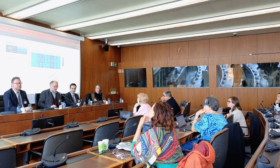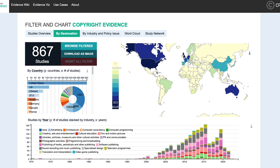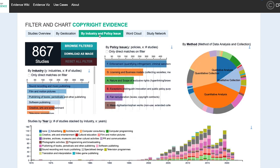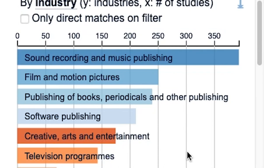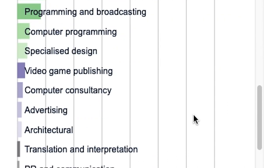We also see immediately that there are strange patterns, which can be explained by what I just told you. If you look by geolocation, the studies are dominated by the USA. And if you look by industry and policy issues, the studies are dominated by the music industry and by enforcement issues. But copyright law is not really only about the music industry. Video games is a much bigger industry than music, yet it has very few studies. You can immediately see that the patterns of empirical evidence are dramatically skewed.